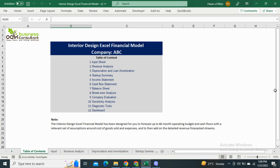Today we are going to present another financial model, the Interior Design Excel Financial Model. This model is helpful for interior designing businesses and the residential industry to evaluate, forecast, and visualize their financial performance.